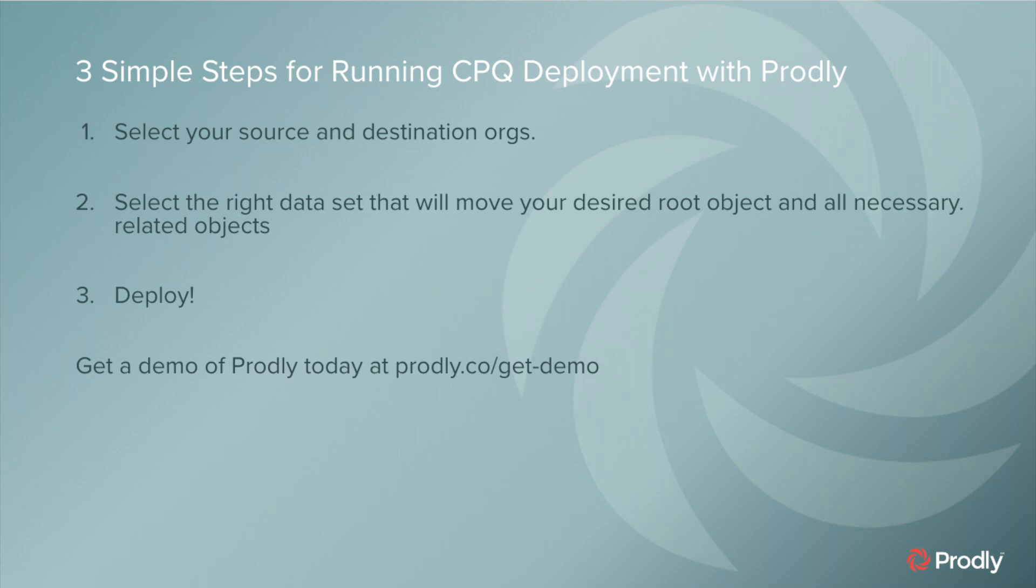And last but not least, we deploy our data. It's as simple as that. If you're interested in seeing how Prodly can help you deploy CPQ data today, you can get a demo at Prodly.co.